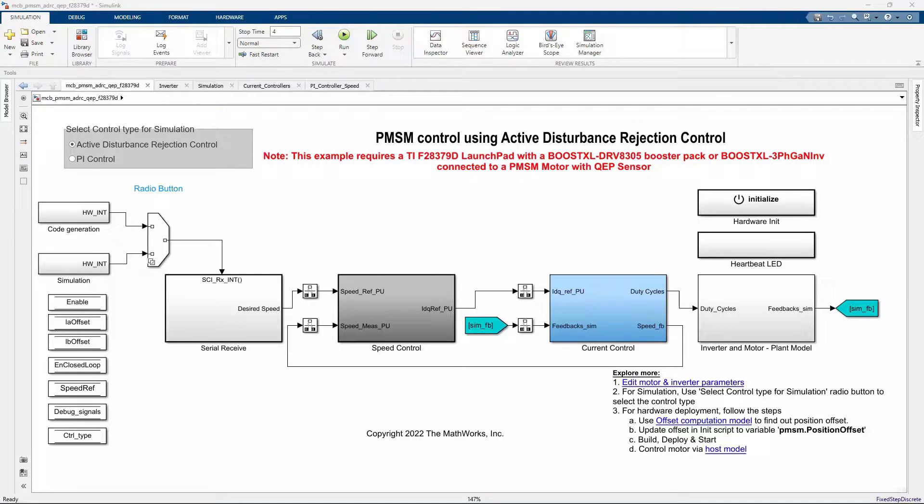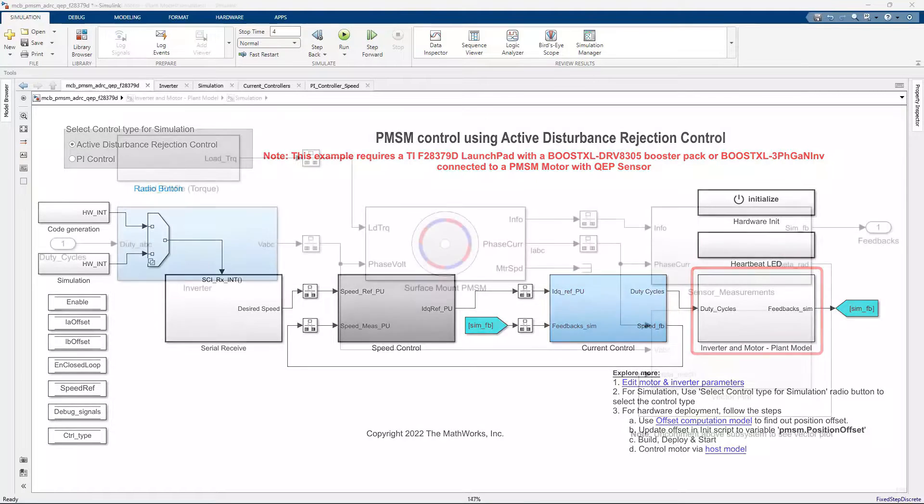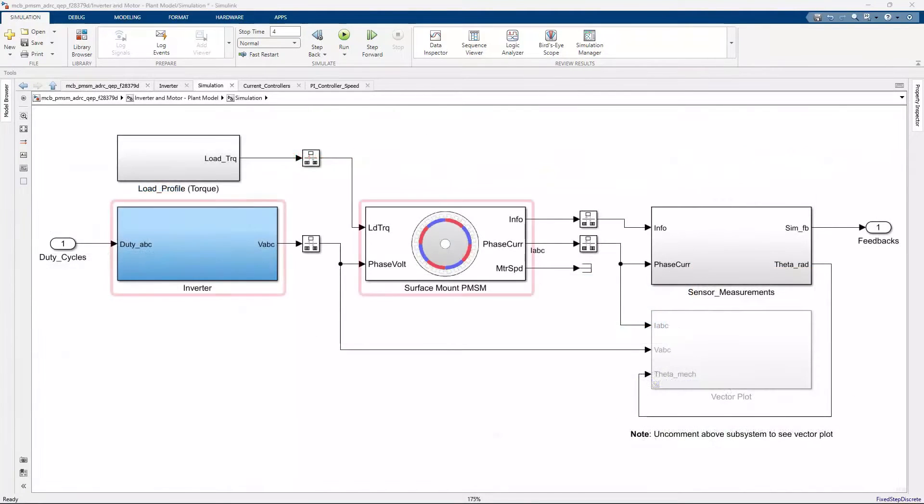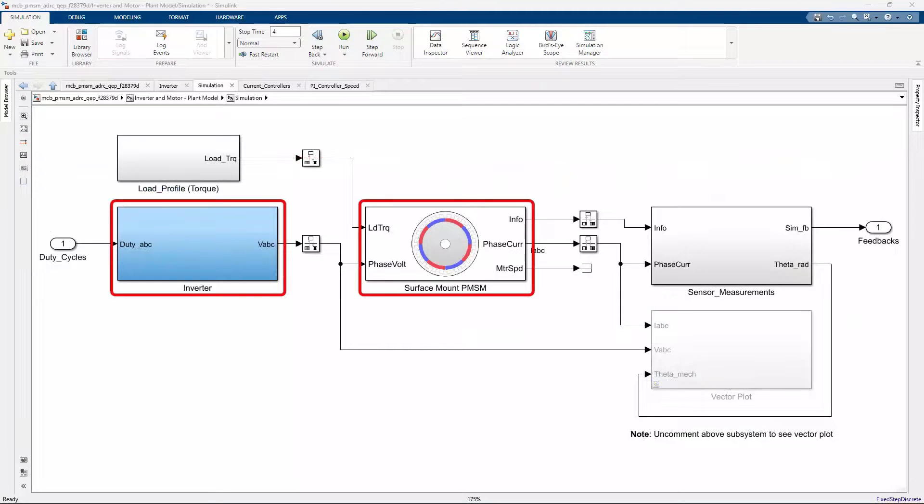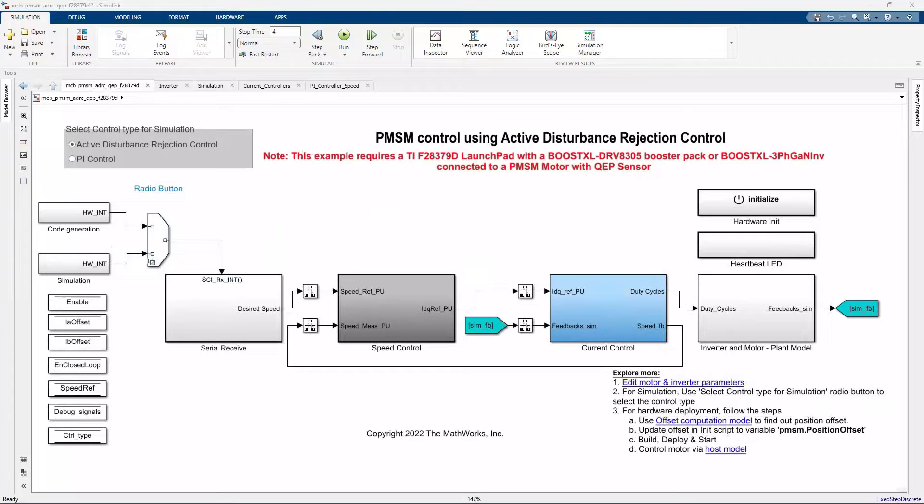The top-level Simulink model shows the plant model consisting of the motor and inverter blocks from the motor control blockset and the cascaded controller setup of the field-oriented controller.